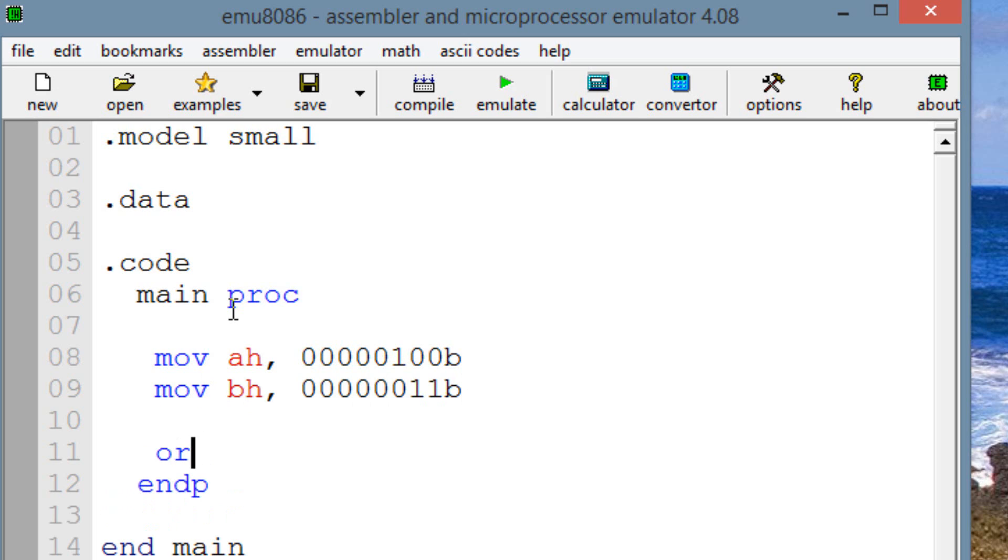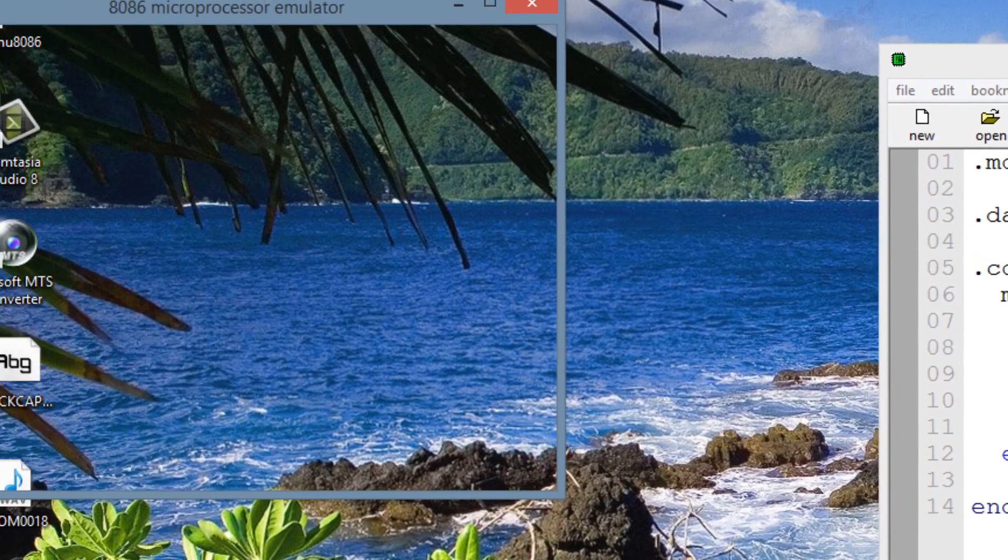OR is our instruction, right? Hit space. We have to type in a destination operand. I'm going to use AH as our destination operand. Use a comma, hit space again. Now we have to type in our source operand, which is BH, right? And let's hit emulate.